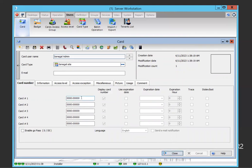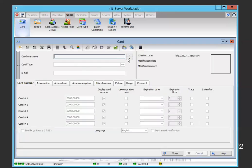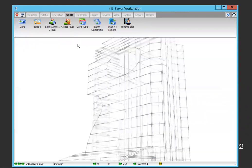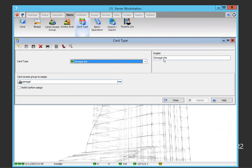Now I assign the type Senegal site to a new user called Senegal Admin, add the card, and save. When I go to the card Senegal Admin and check access level, they already have the access level automatically. That's because I created the card type and made a relationship between that type and the card access group — so assigning the type to a user automatically gives them the corresponding access level.